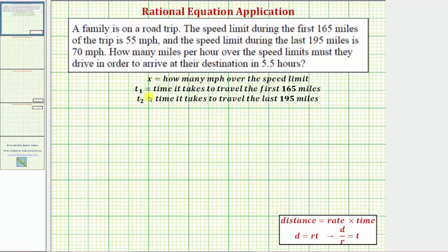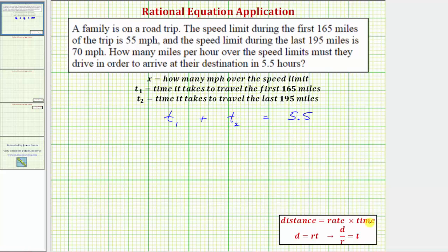Let t-sub-one be equal to the time it takes to travel the first 165 miles, and t-sub-two equal to the time it takes to travel the last 195 miles. Then t-sub-one plus t-sub-two must equal 5.5. We need to write an expression for t-sub-one and t-sub-two. Because distance equals rate times time, or d = rt, solving for t gives us t equals d divided by r. We'll use this to set up the equation.